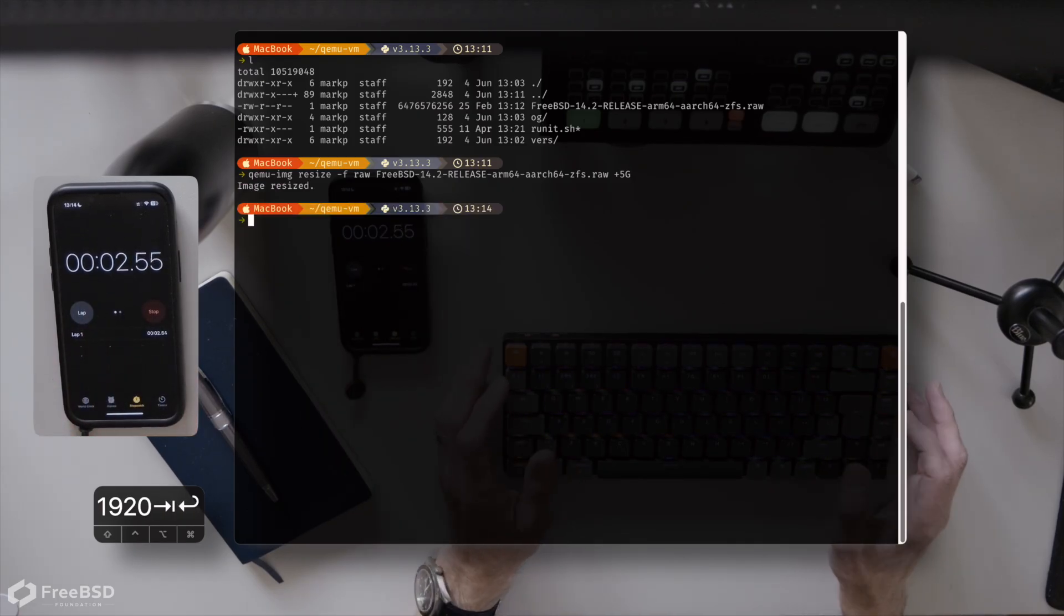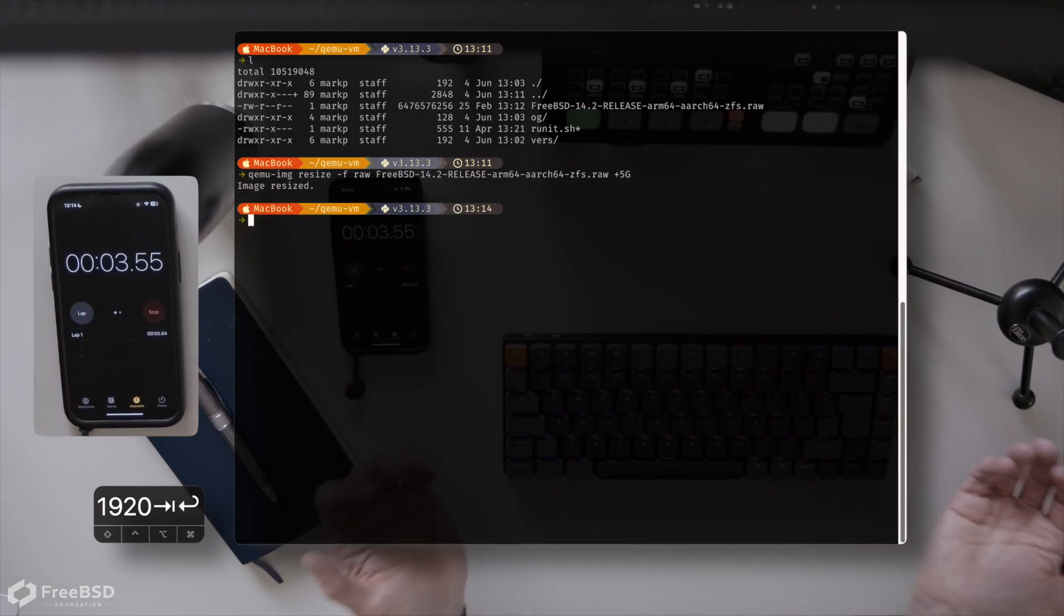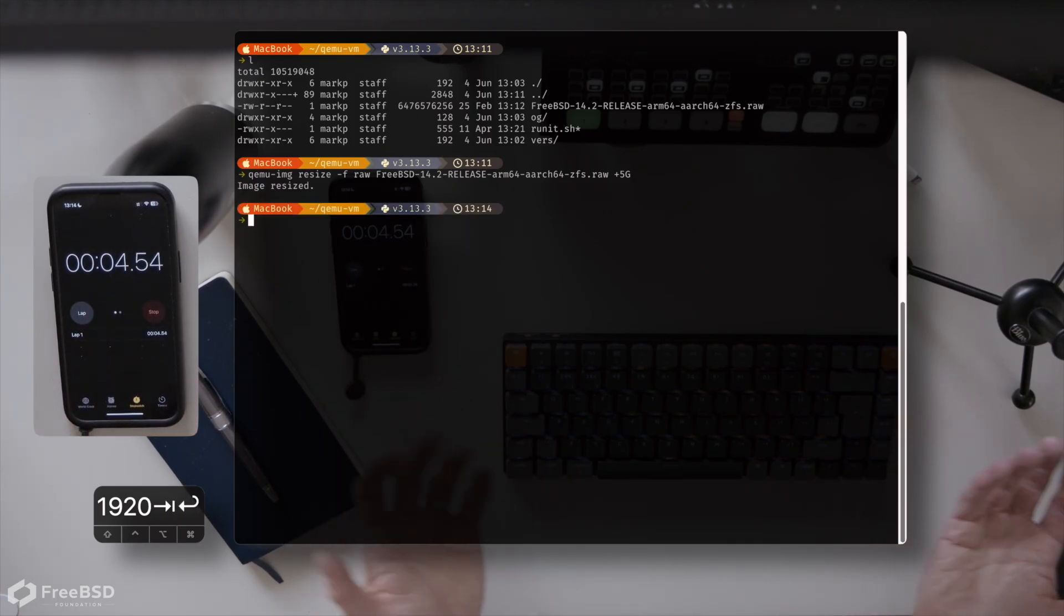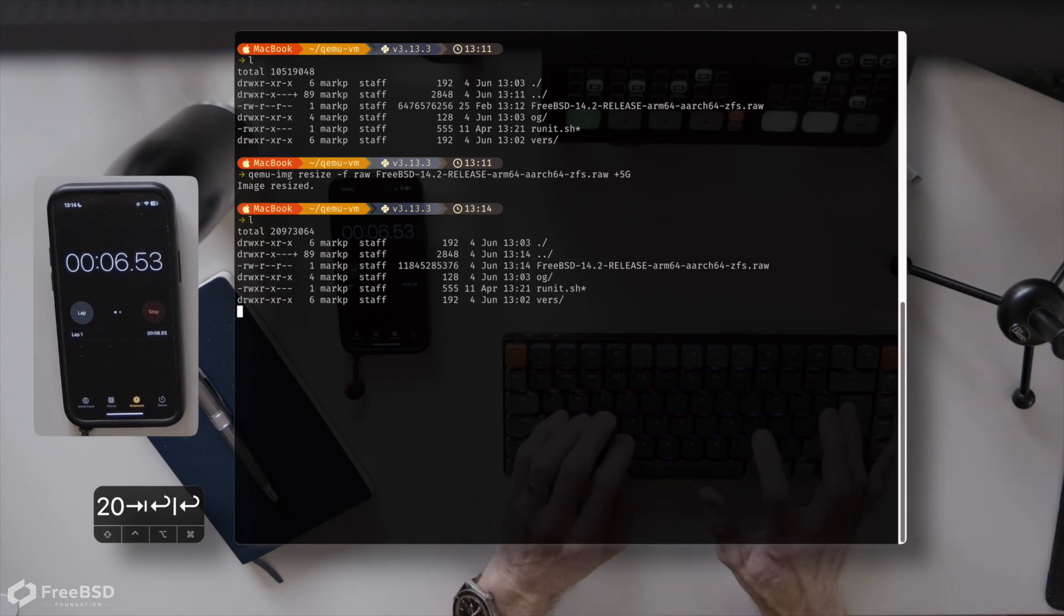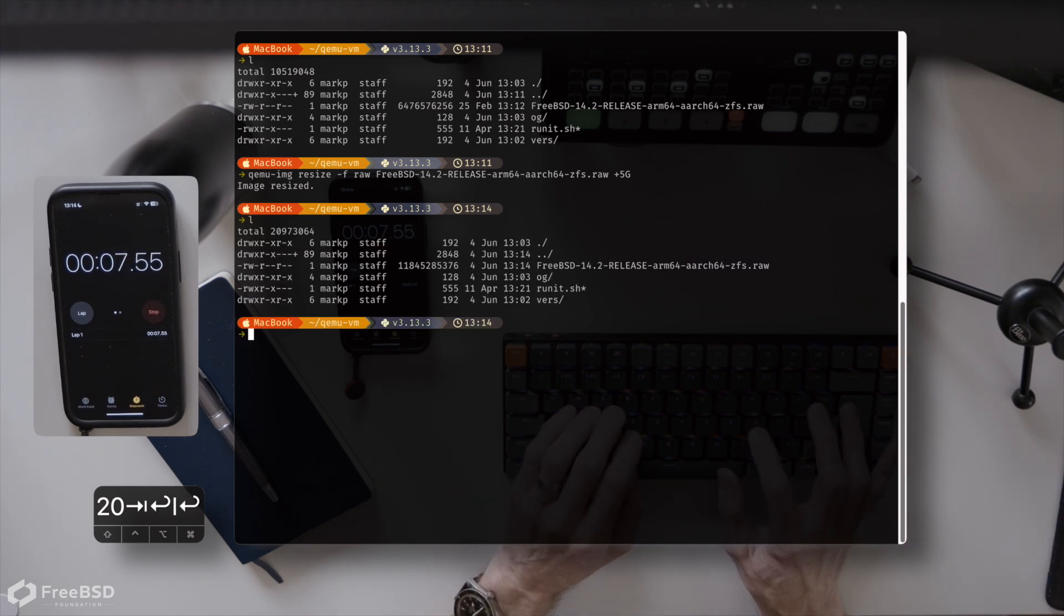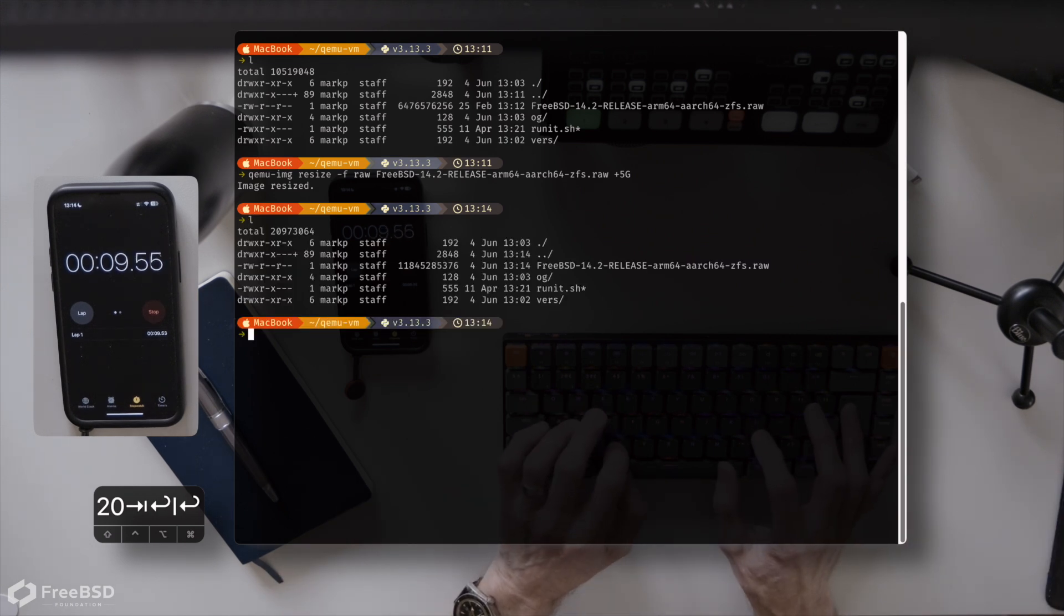This is going to be completely machine dependent, of course. Look, that took seconds, actually, if that. So the next thing we're going to do is actually start the virtual machine. We're going to run it under QEMU.